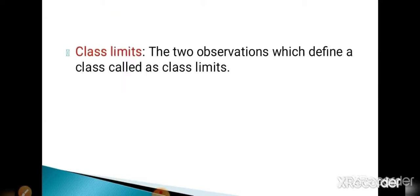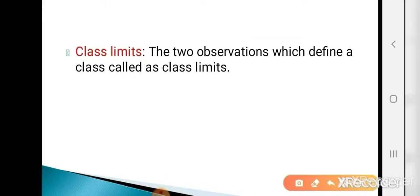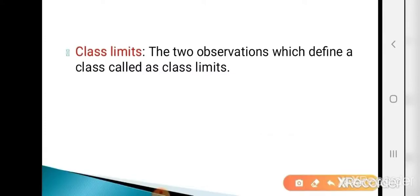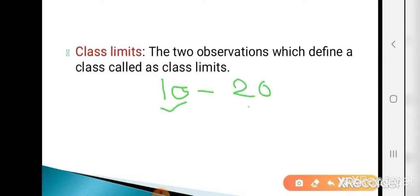Now the next is class limits. Every class has two limits: lower limit and upper limit. The two observations which define a class are called class limits. In the example 10 to 20, these two numbers are the class limits.